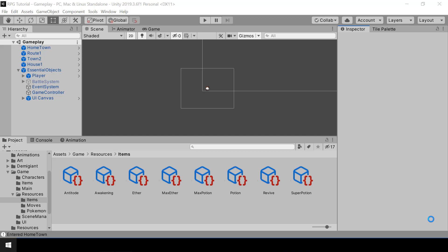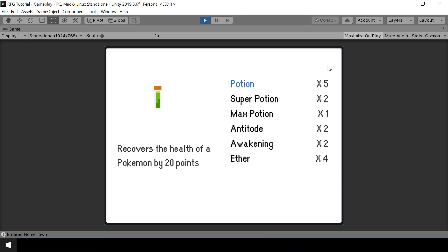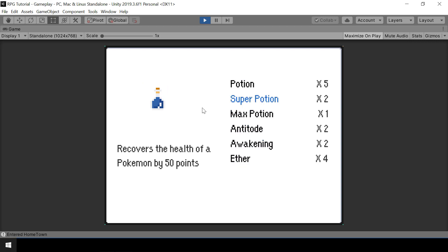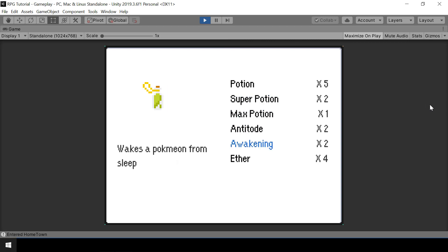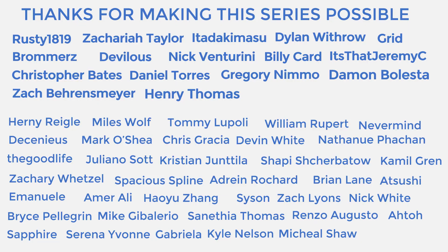Hey everyone, welcome to part 52 of my Pokemon game series in Unity. In this video we'll create the inventory system. We'll architect the items using scriptable objects and inheritance, and then we'll show the items in the inventory in our UI. This list of items is loaded from the player's inventory, and as the selection changes you can see that the icon and description changes.